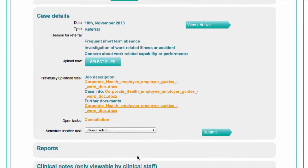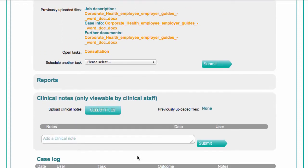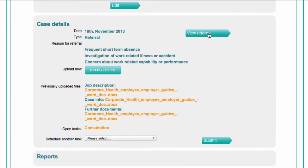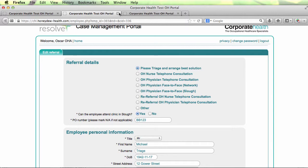The clinical notes section shows any notes left by members of the clinical team. These notes are not visible to administrators or the customers. To view the full referral form, just click on the View Referral button — it will open in a new tab. To return to the case file page, just close this tab.